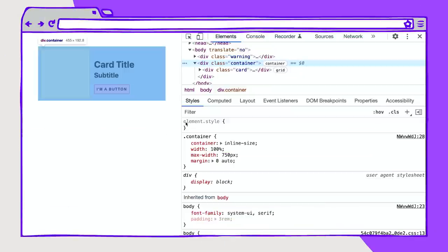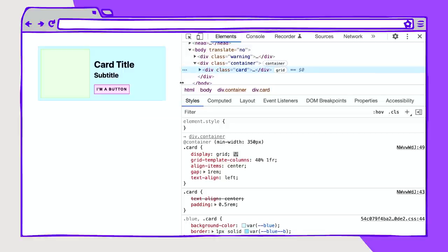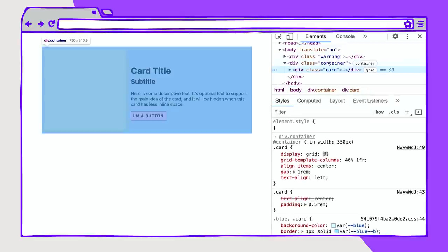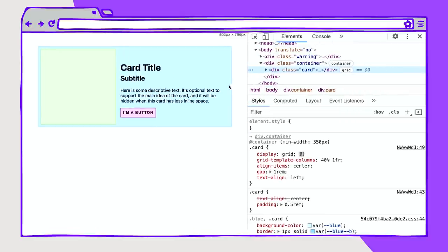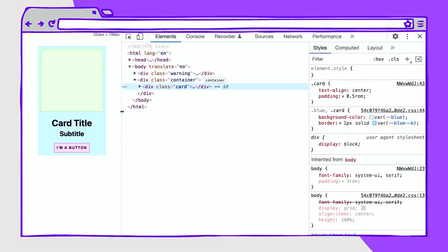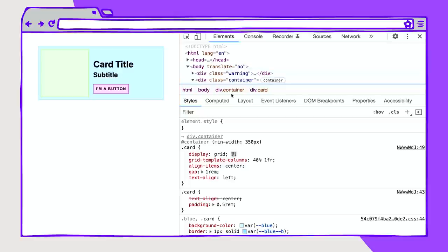So here I have a card. Here is the container set, and this is the card within the container. As I readjust the space that this container has, the card inside of it shifts from smaller sizes — it could be this vertical layout — to a more horizontal layout. I am using a container query here to give it a different layout at this minimum size. We'll get into that in a minute.